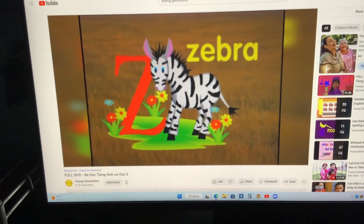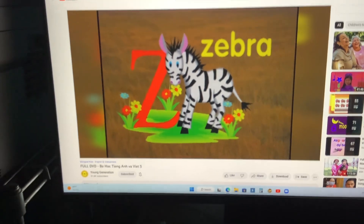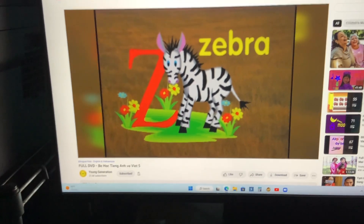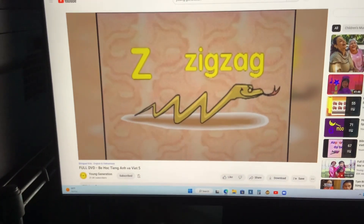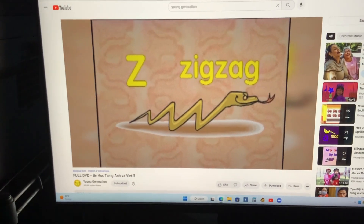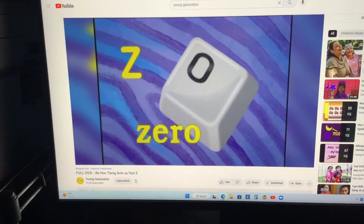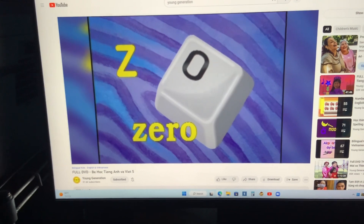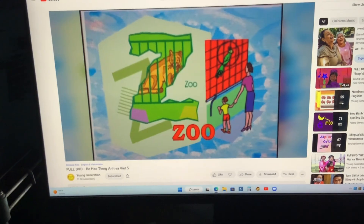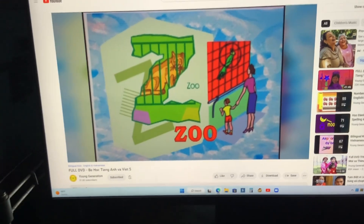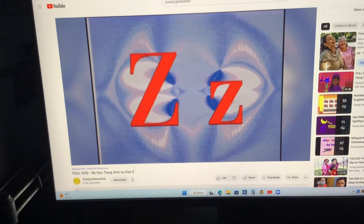Zebra. Zigzag. Zero. Zoo. Z. All words starting with the letter Z.